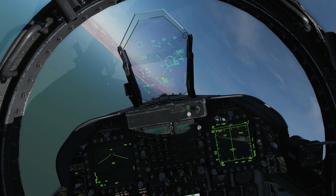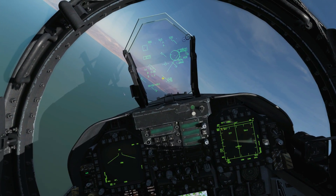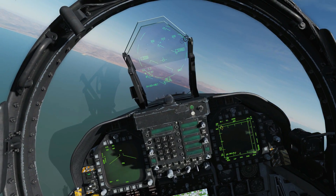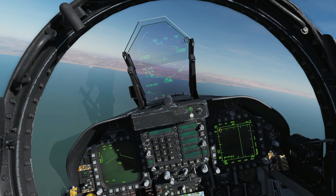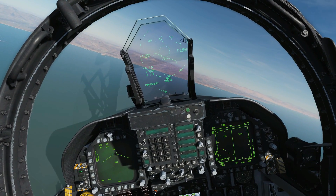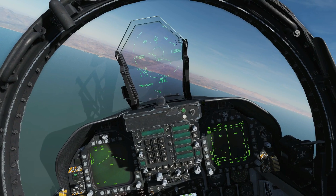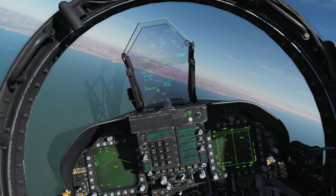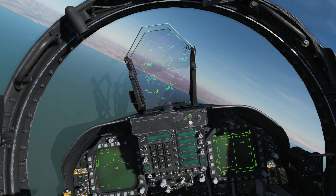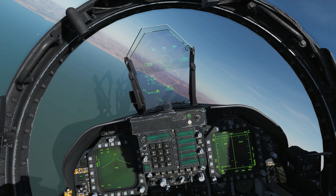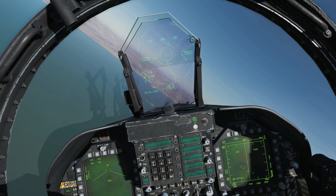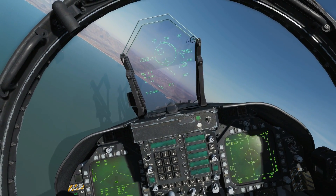We're now going to reject this target with the undesignate button. We're going to press AMRAAM to take us back to BVR, and next we're going to try boresight. So we're going to press SCS forward — we're now in boresight mode. ACM is boxed again, and we've got a 3.3-degree boresight circle with a scan range of up to 10 miles. And we have a lock — very easy.